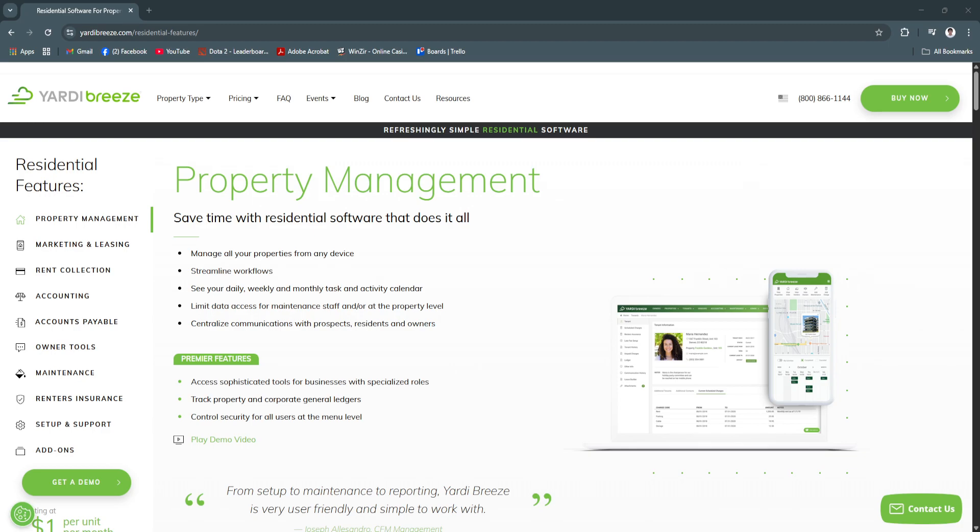Start using Yardy Breeze today and experience how a simplified platform can transform the way you manage properties for the better.